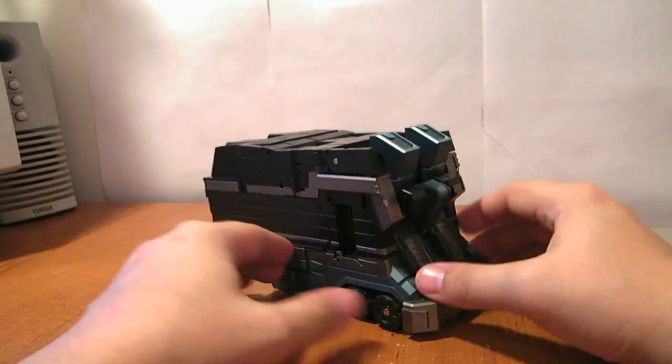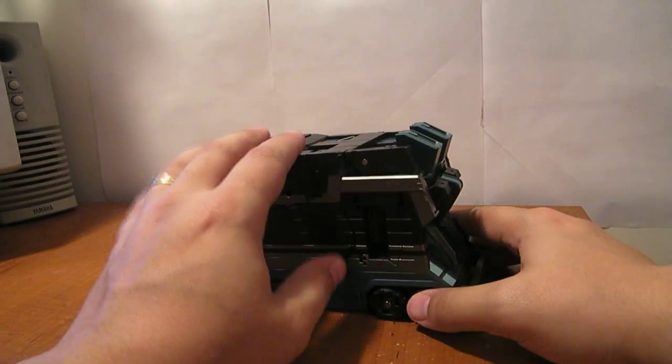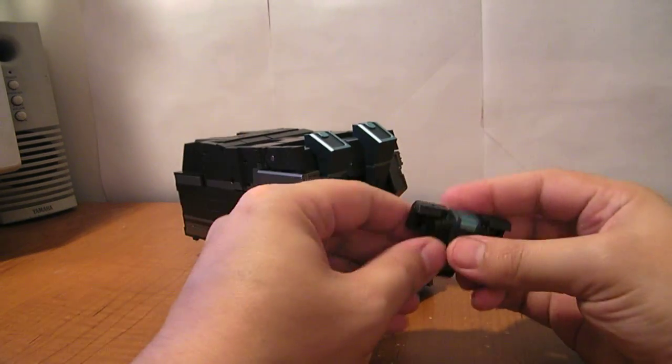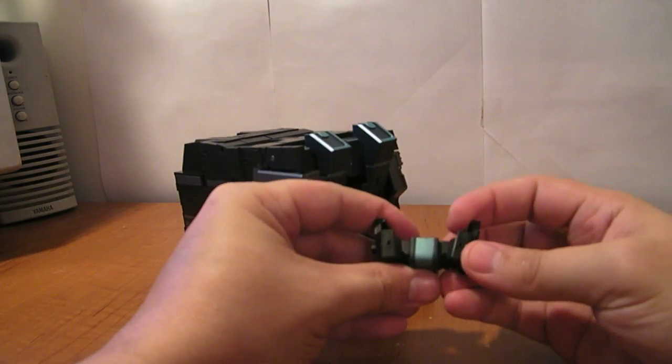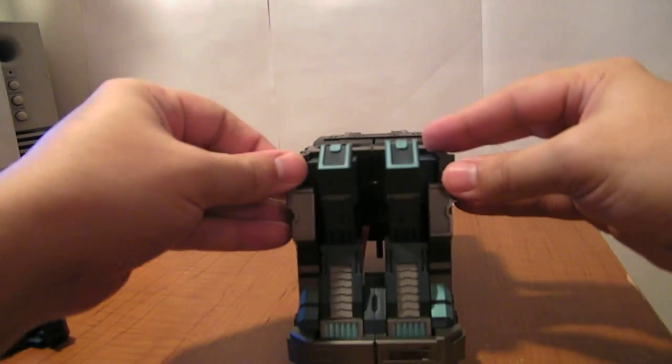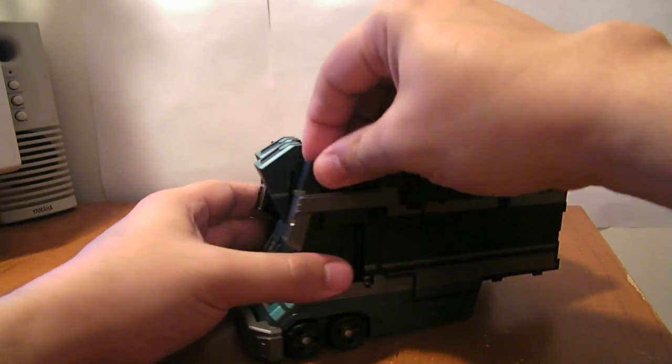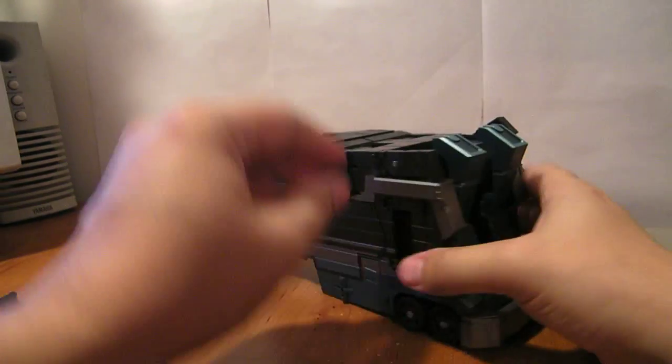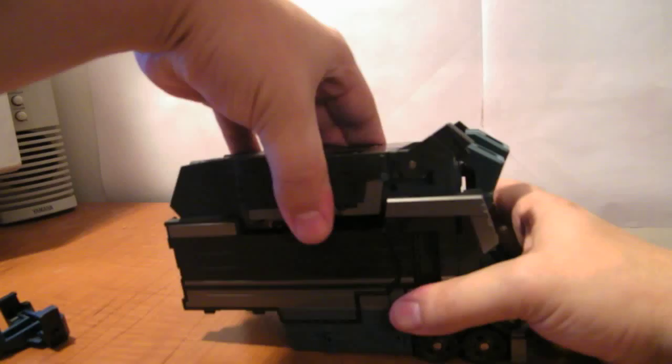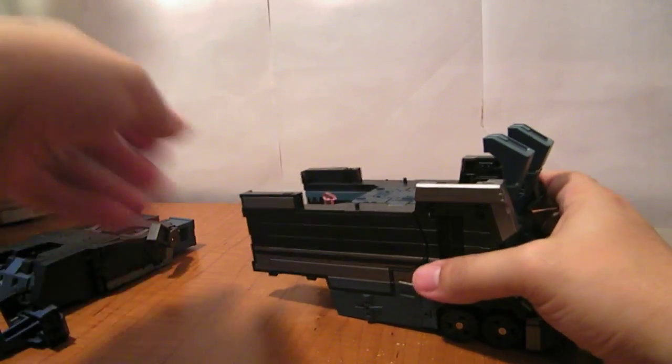Transformation, again, it's the same as City Commander. You want to pull this waist piece off and open it up like that. Then you flip these little panels here on the trailer itself up and remove this whole top part. Set that aside.